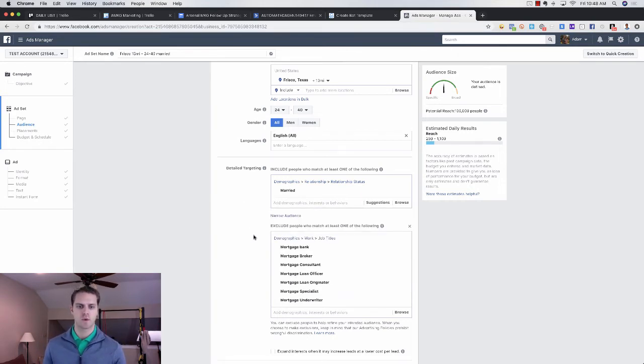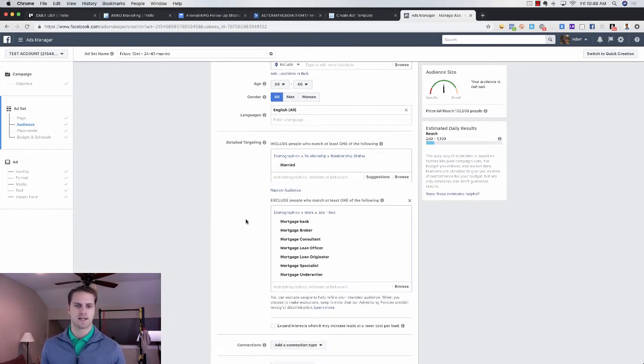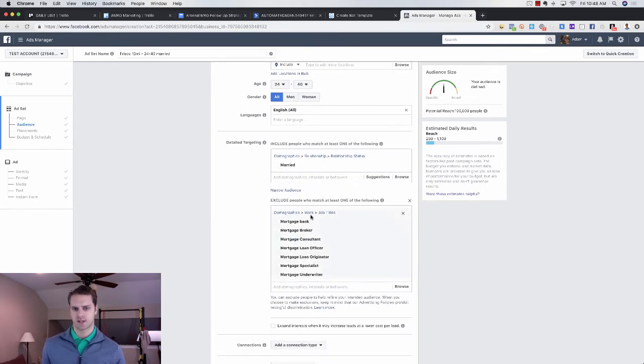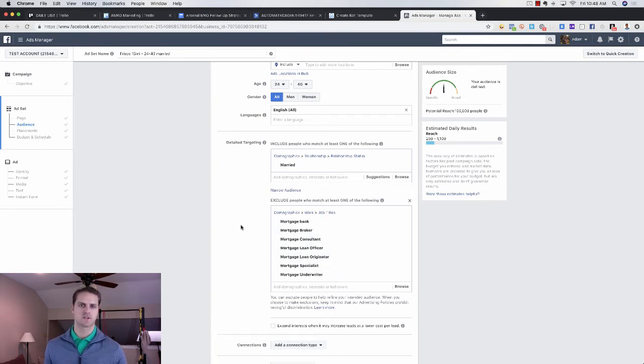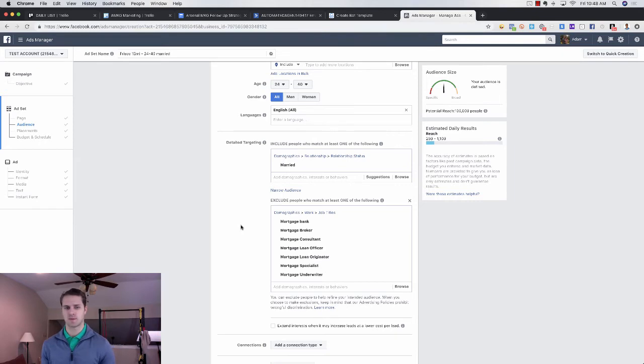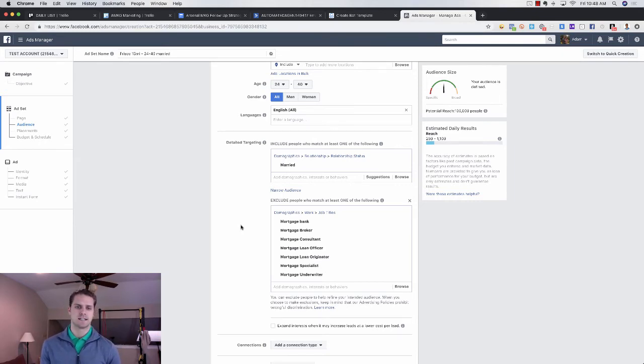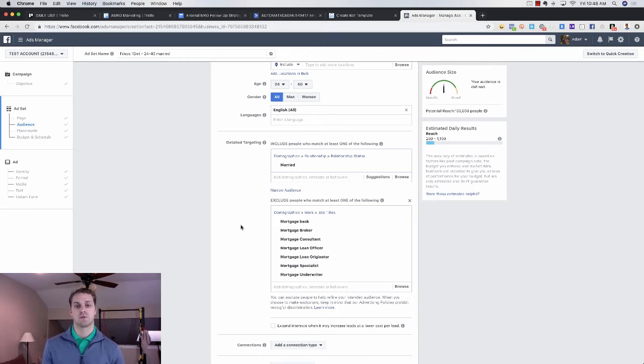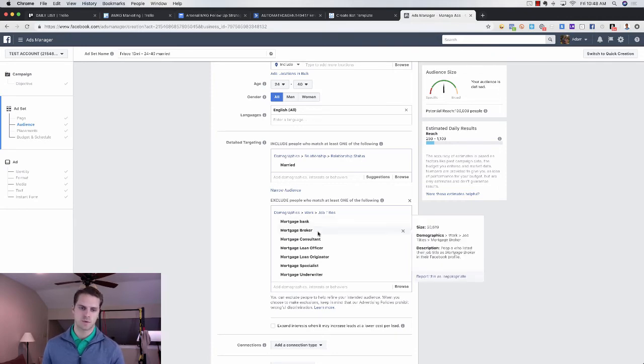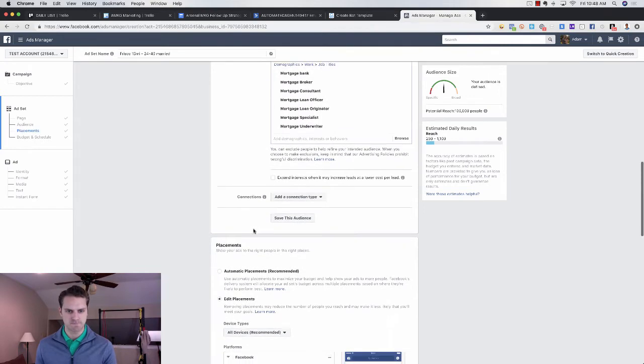All right. So we are just going to include married folks. And then we are going to go and exclude all the mortgage loan officers. We can exclude real estate agents as well. So that you don't get people peeping, but I tend to find that keeping real estate agents on this can be a good opportunity for you to brand yourself, right? So I typically keep that unless a client wants to exclude real estate agents.